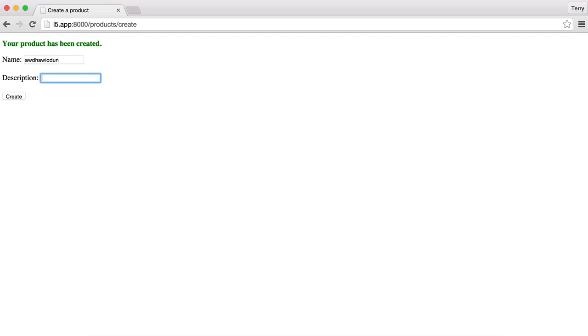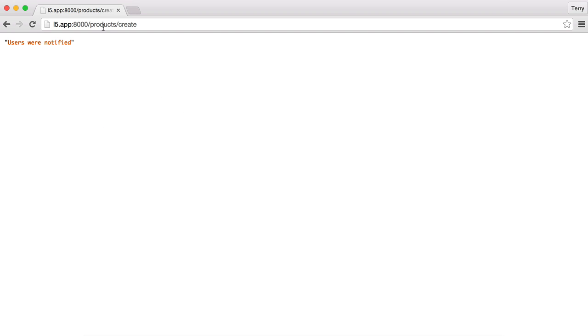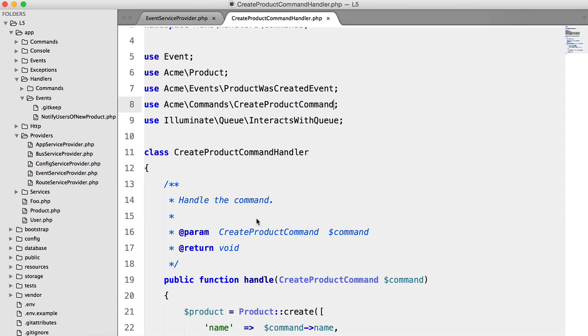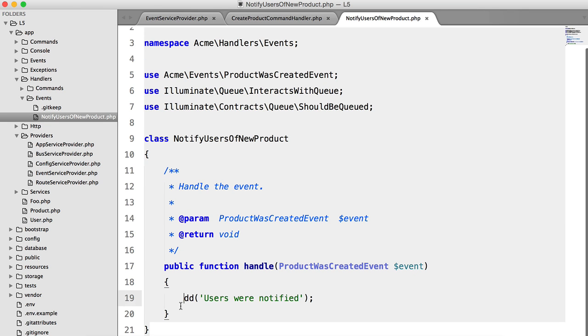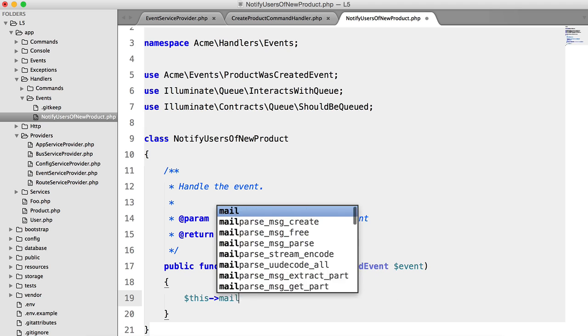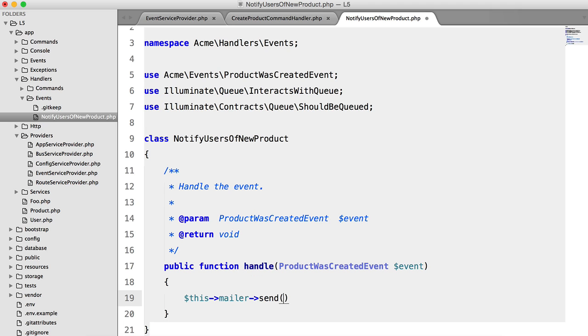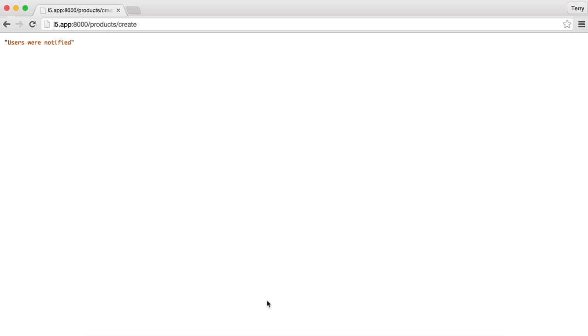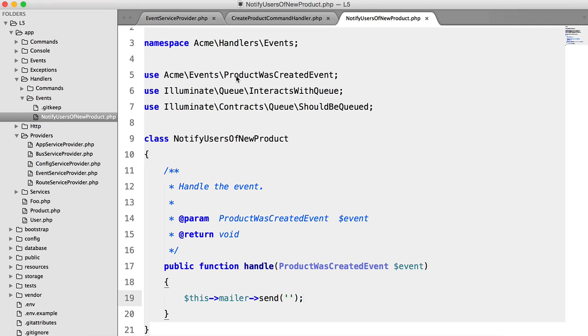So let's try this one more time just with some gibberish. And there we go. Users were notified. Obviously you wouldn't just die and dump that. You'd actually bring in some sort of mailer and send to all the users. But anyway, that's how you create events and handlers in Laravel 5.